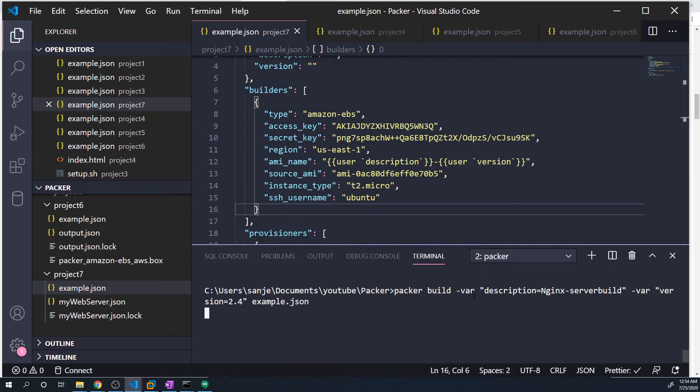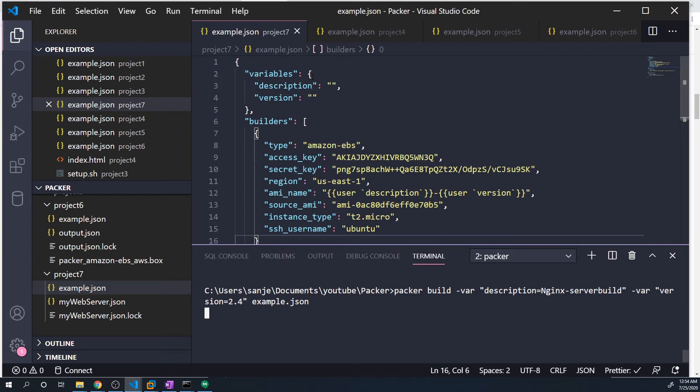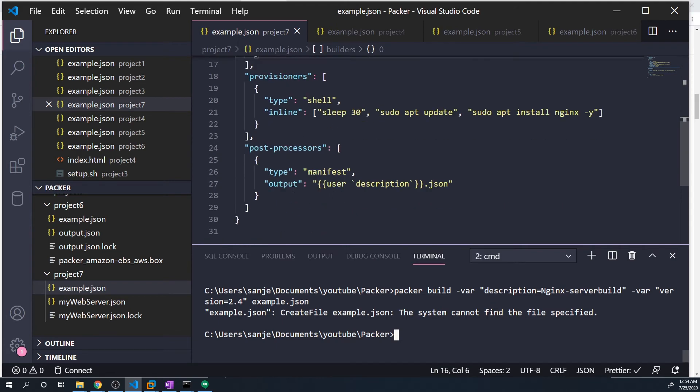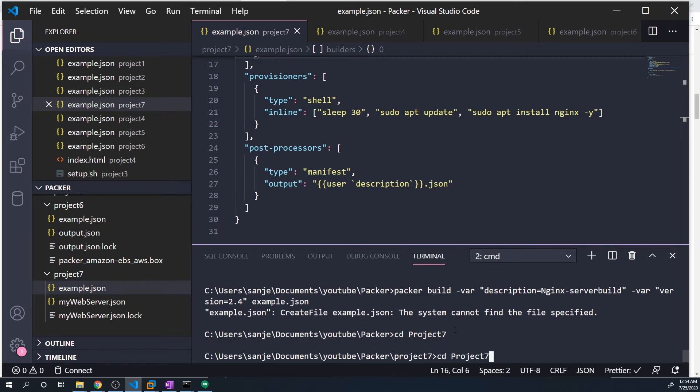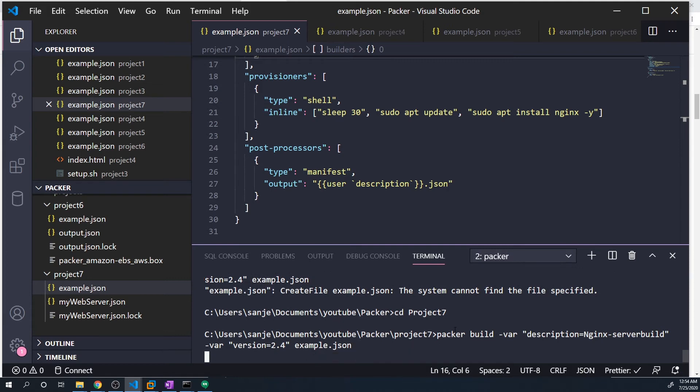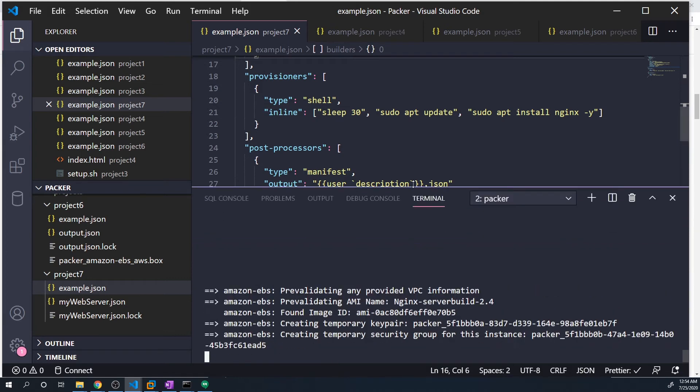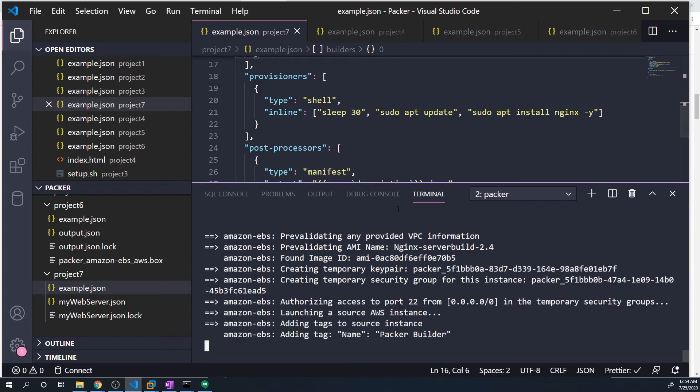So now it should take these values, populate them into the variables, and then they can get added into the AMI name as well as the output. But it looks like I messed something up. I forgot to change into my project seven directory. So now if I run this, everything should run just fine.